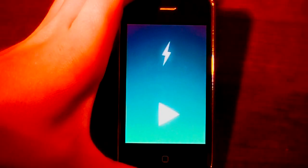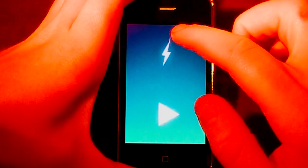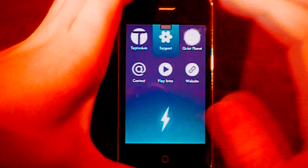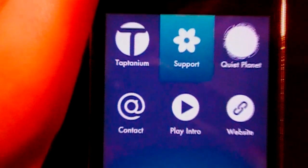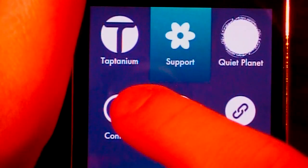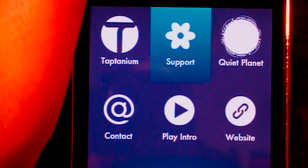Alright guys, we'll get straight into the app review of Thunderspace. So here we are in the main menu of Thunderspace. You can see here, if we pull down, we have a few different options. We have Taptanium, Support, Quick Pallet, Contact, Play Intro, and Website.